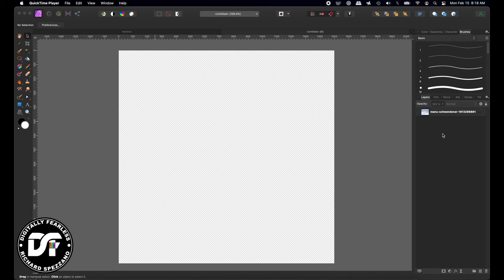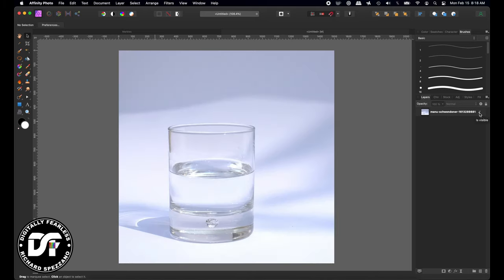The only thing I pulled in from stock photos — I have the link in the description — is this picture of a glass. I'm only using this to show scale; it'll just be a background, so I'm going to hide that.